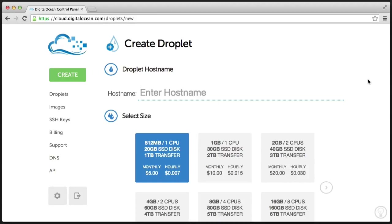So after you're signed in, you want to go ahead and hit the Create Droplet button, which will give you all of the options available to setting up your droplet.